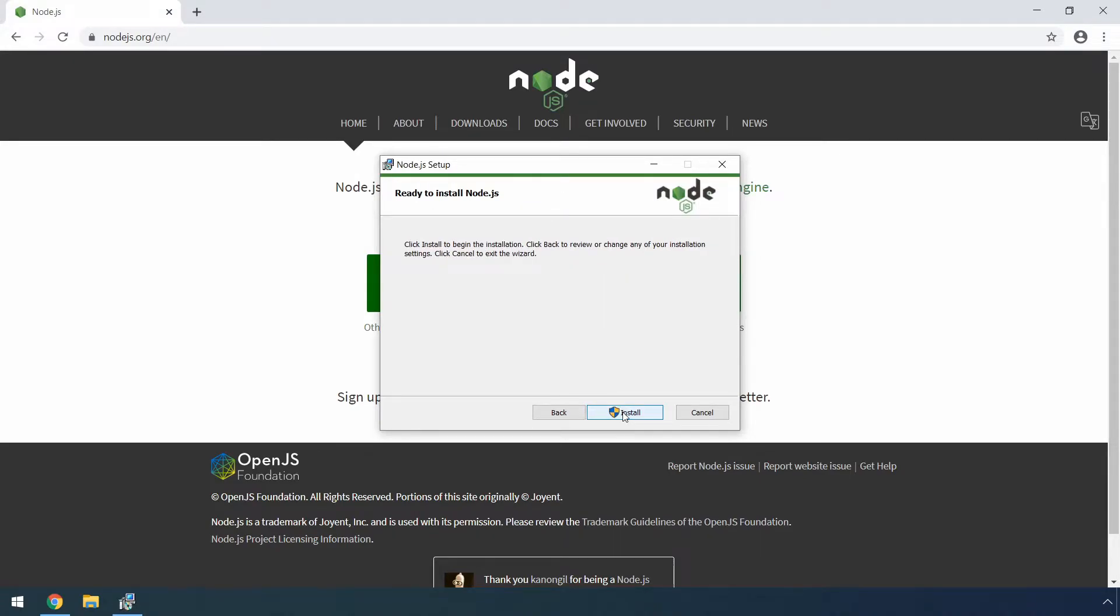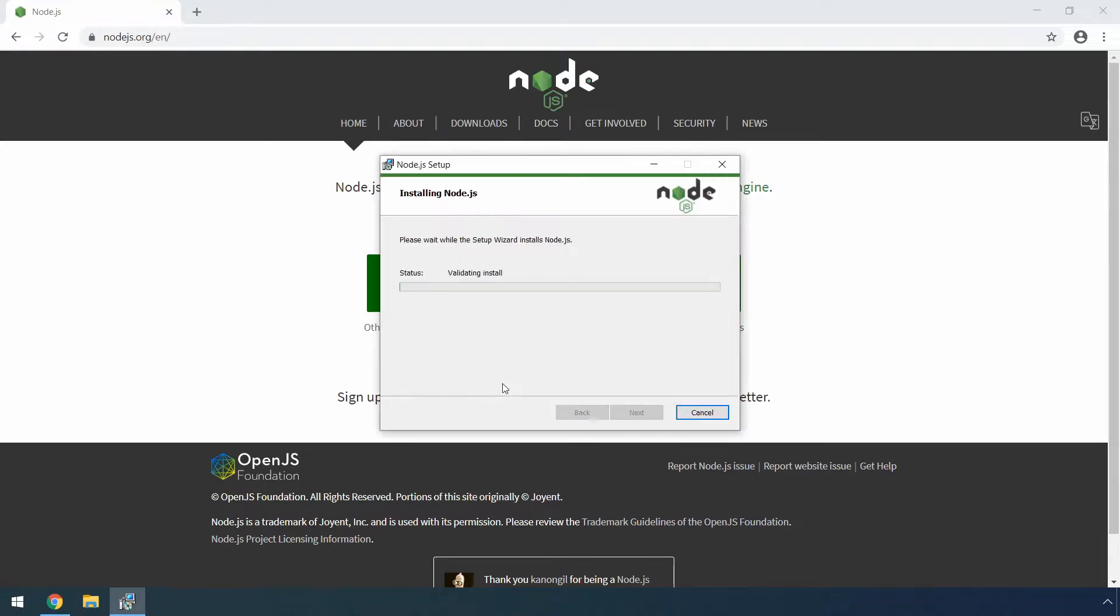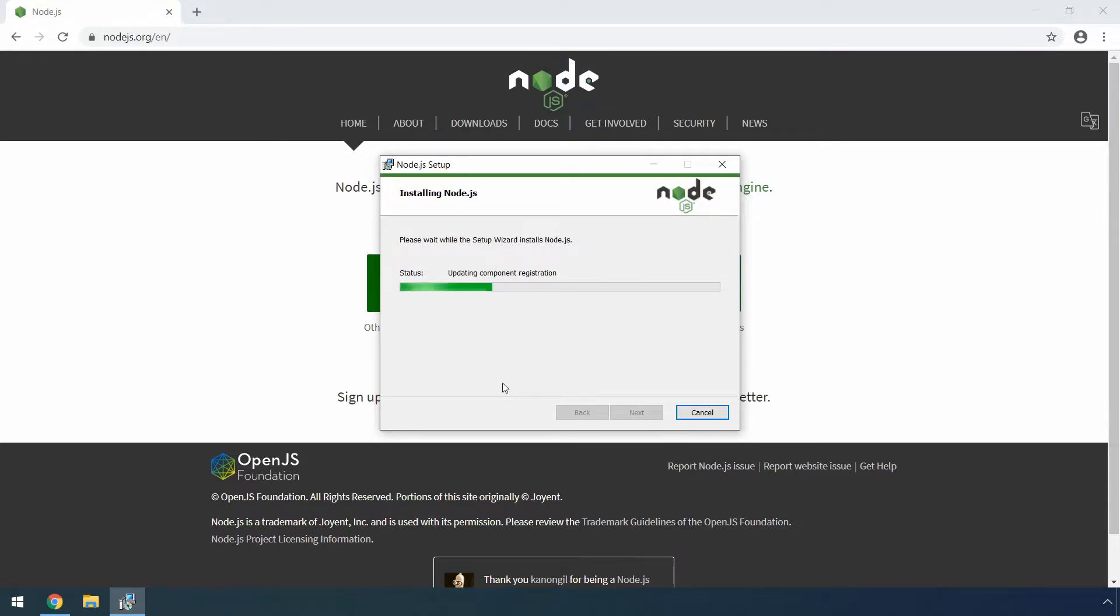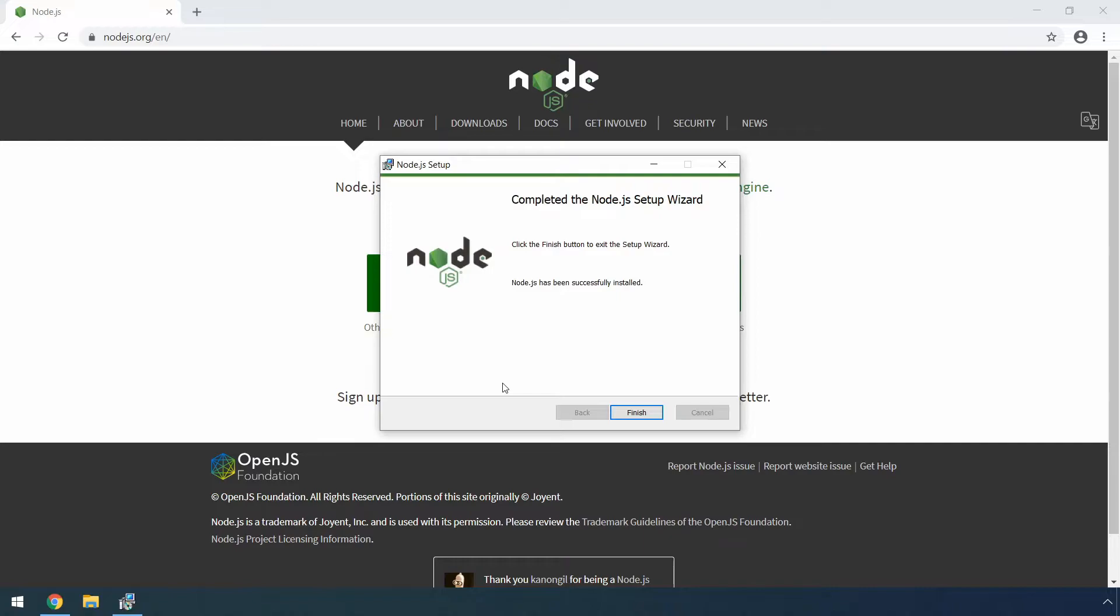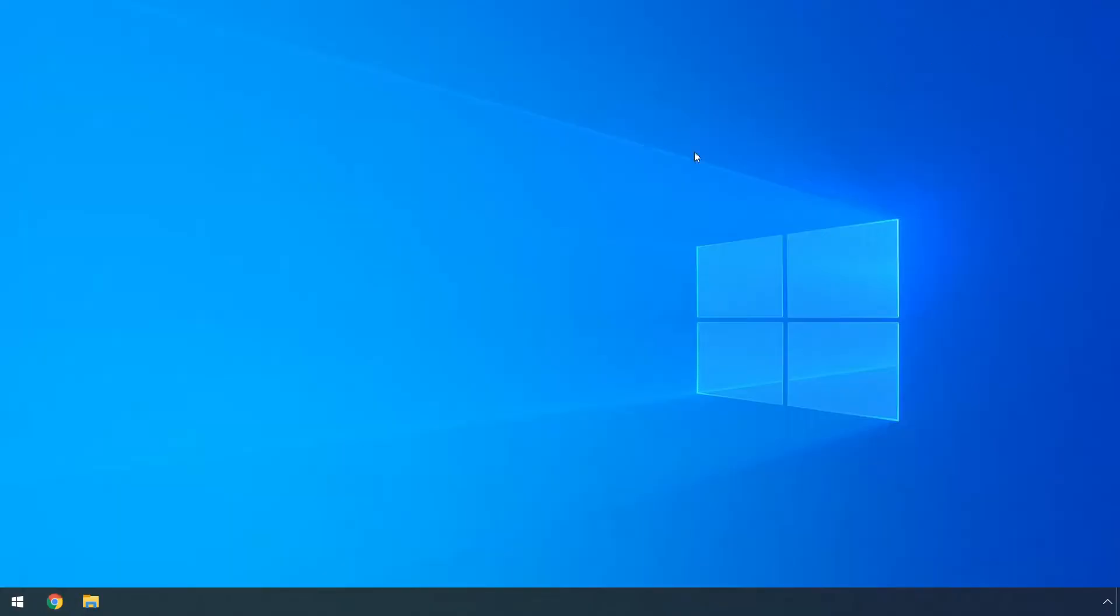Then finally, we are ready to start the installation process of Node.js. So you can just click the install button and when the user account control popup appears, you can just click yes to start the process. Now we can just wait for it to finish. After that's done, you can just click the finish button and the installation process will be over. We can also close this browser window as well. And that's basically it.